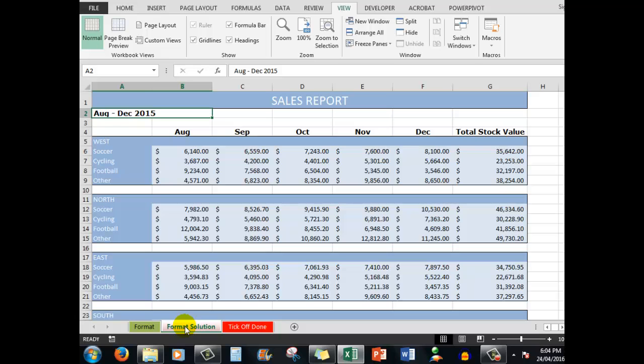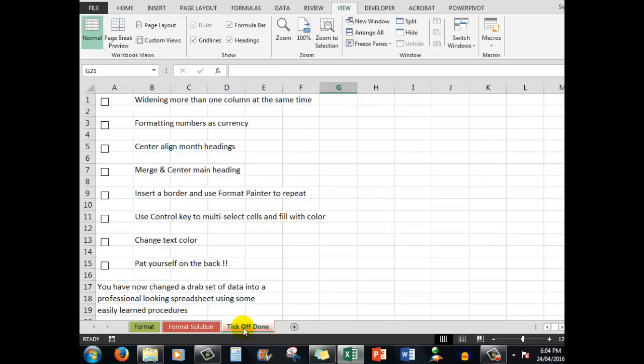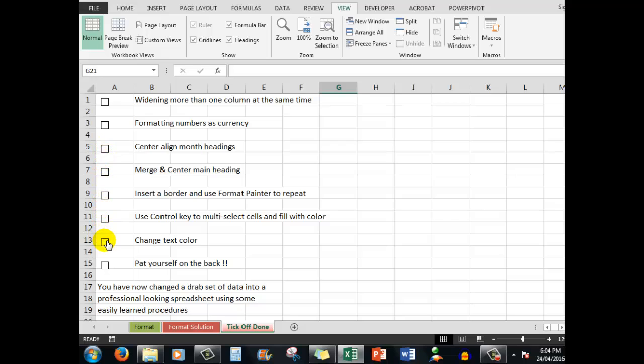There are a number of steps involved and as we perform each step we're going to tick it off, so that when you download the file, if you wish it's quite free, you can use this to tick off as you learn.